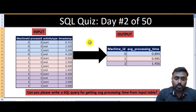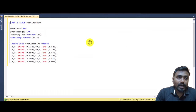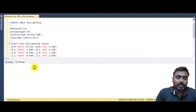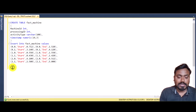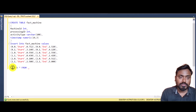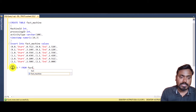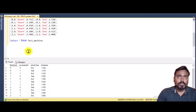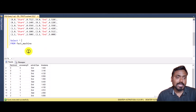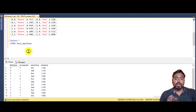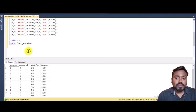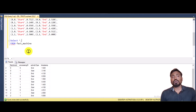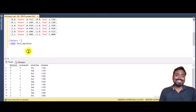Let's jump to SQL Server Management Studio to write the query. I've already written a script to save time. Let's execute it — the table is created and has data. We can verify by writing a SELECT statement on the fact machine table. Executing it shows the same data we saw in the slide. Now we can create the two columns we discussed, using a CASE statement.